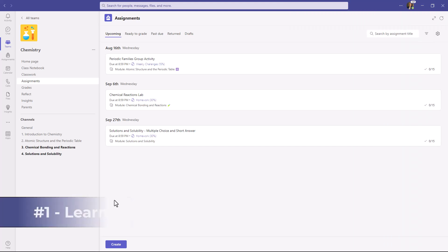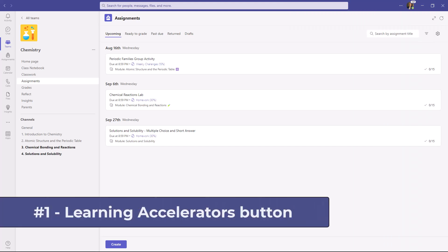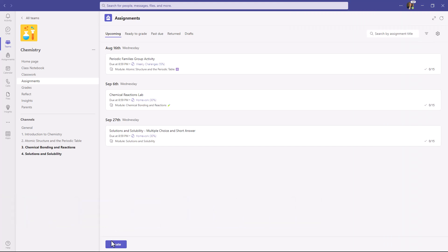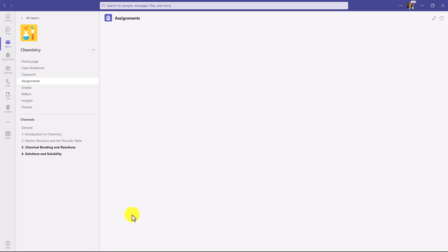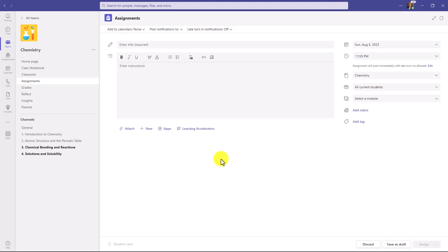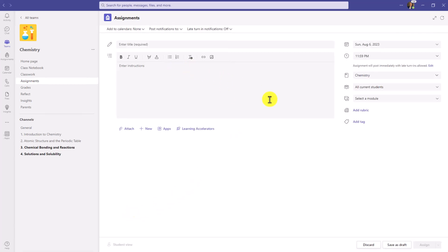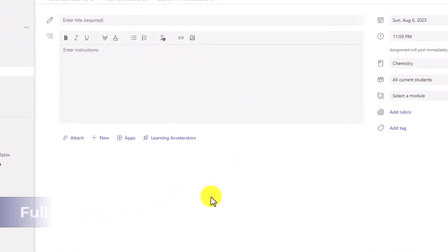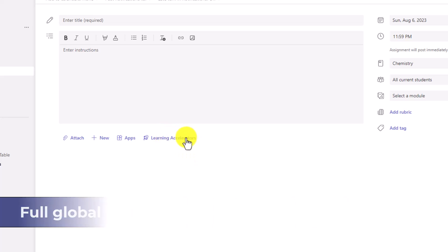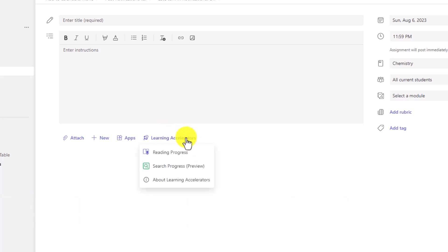The first new feature is a Learning Accelerators button added to the assignment form. I'll click Create at the bottom and choose New Assignment. Here is the standard assignment form and you're going to see this new Learning Accelerators button. If I click it, you're going to see some of our Learning Accelerators — Reading Progress, which hopefully many of you already know.